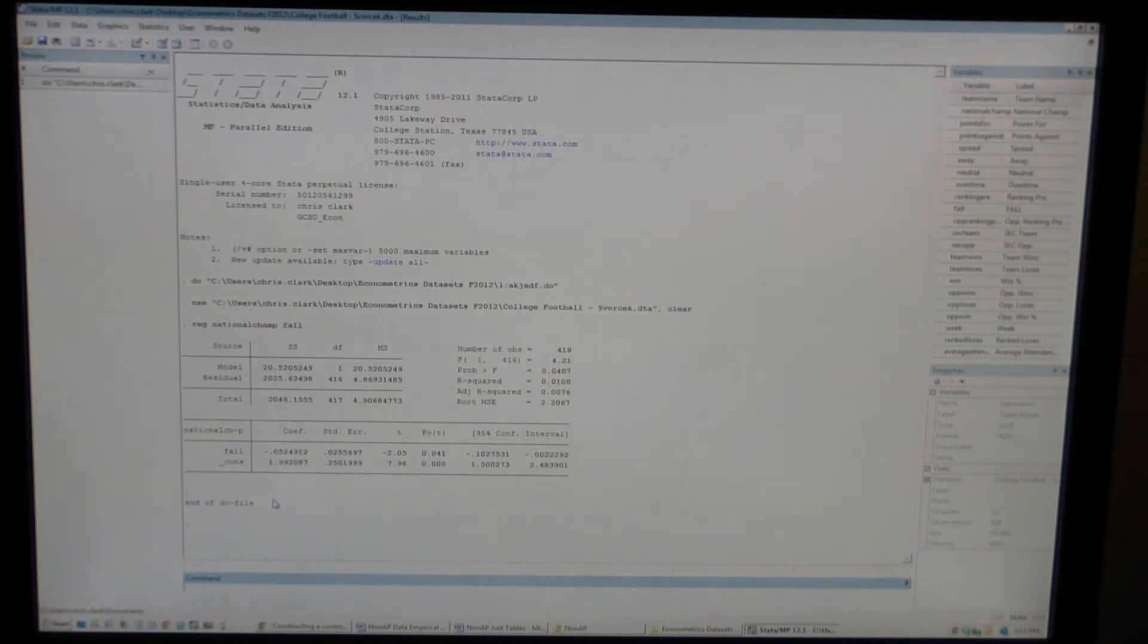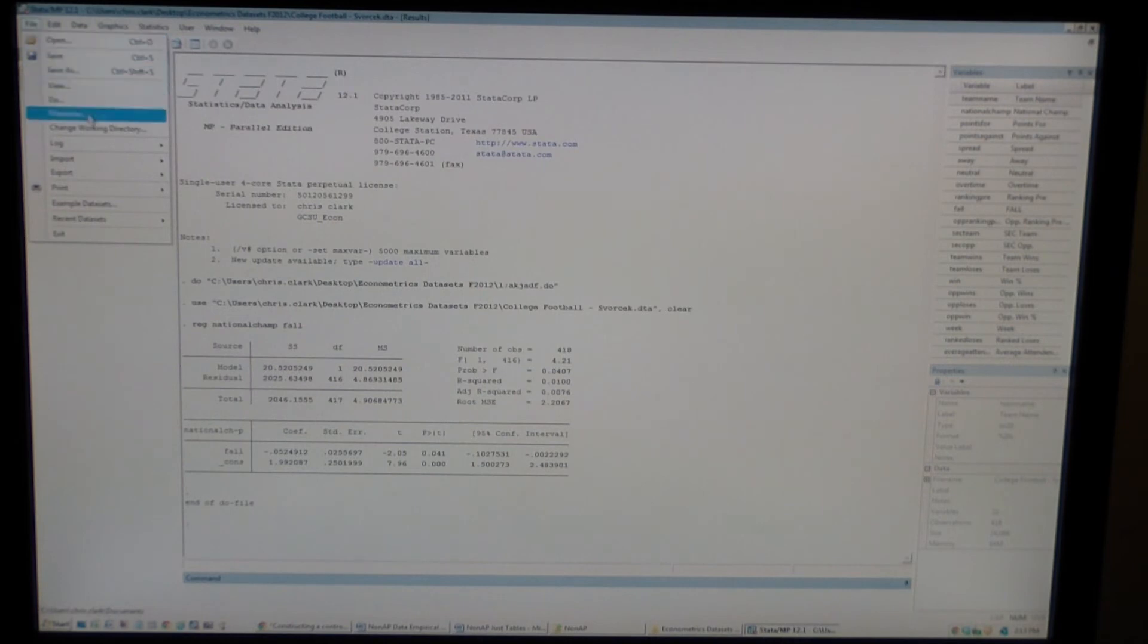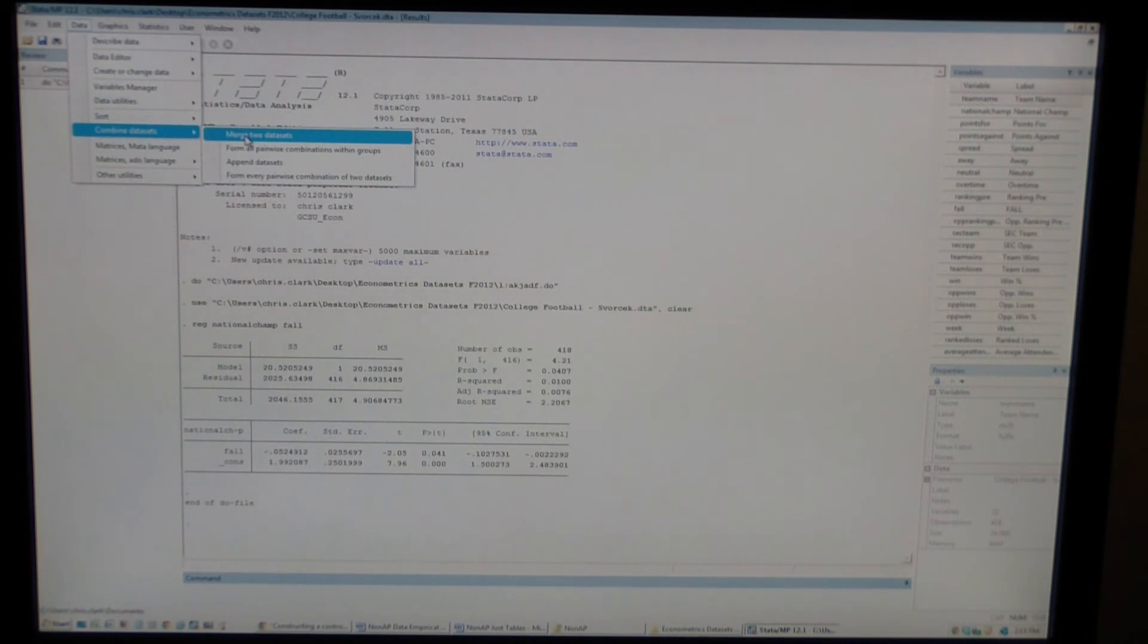Now, let's say that I wanted to merge two datasets. I don't have any example datasets for this because I haven't used anything recently that would allow me to merge, but the commands are actually quite simple. Go to File, I'm sorry, Data, Combine Datasets, Merge Two Datasets.